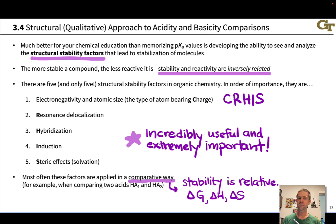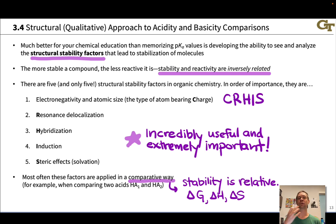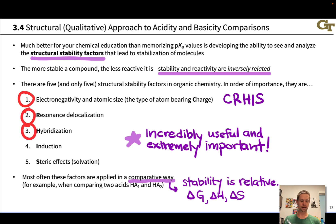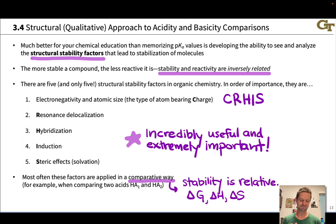There are exceptions to this idea, but as a rule, as an educated guess, as a rational prediction of the relative reactivity of two molecules or two compounds, going down the list in this order is going to give you the most bang for your buck.